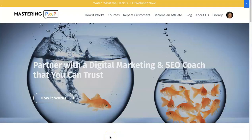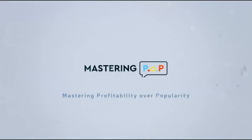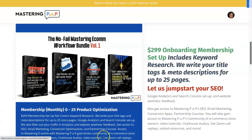Tia here with Mastering Pop, and today I'm going to show you how to handle out-of-stock products when you're running an e-commerce store. I'm Tia Jones with Mastering Pop, which is mastering profitability over popularity, and I'm also the creator of the No-Fail Mastering Ecom Workflow Bundle.